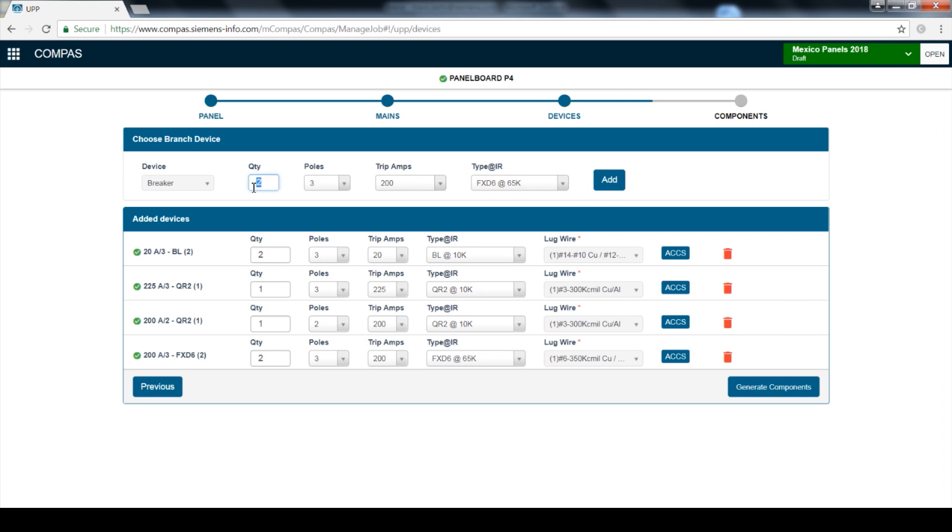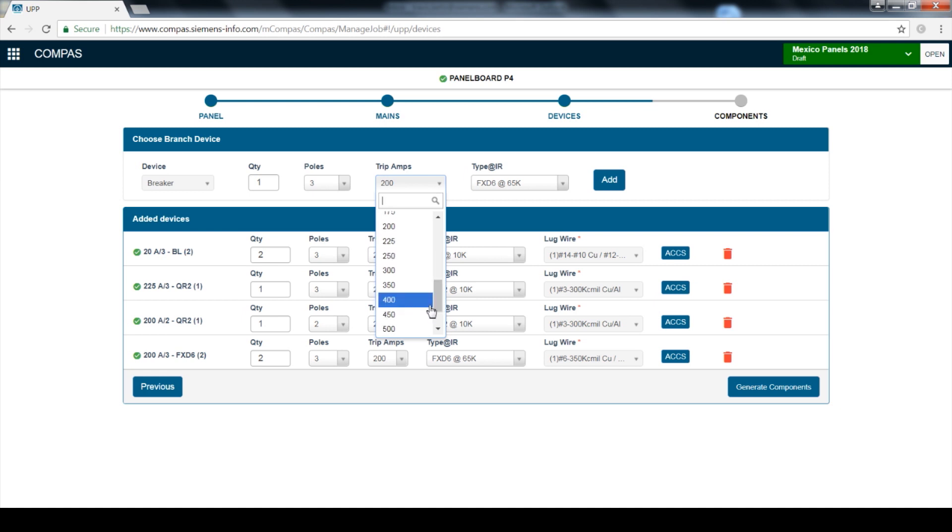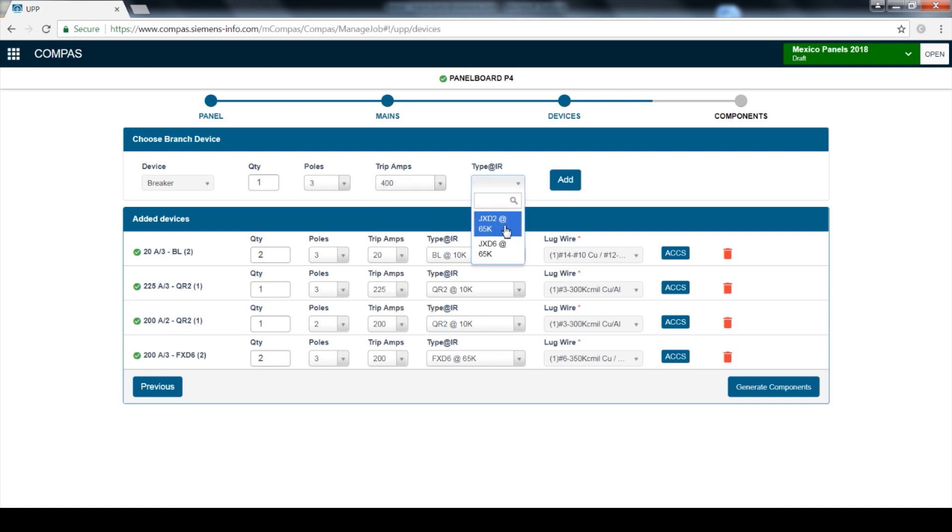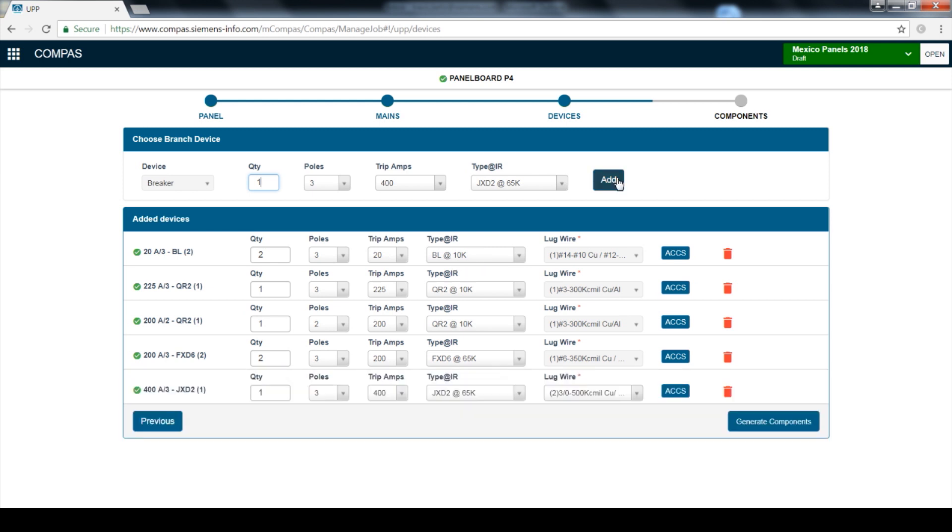Finally, we'll add one 3-pole 400 amp JXD breaker. Once all breaker and accessory selections are complete, click Generate Components.